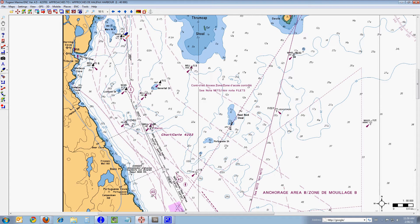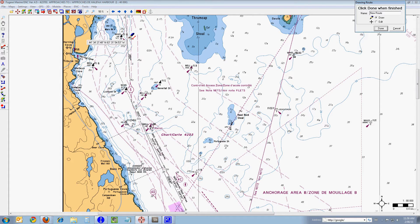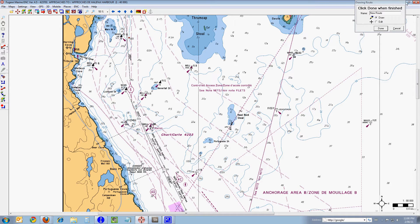I'll go up and start my route just east of Mars Rock here. I start the route by left-clicking once. When I left-click, you'll notice that two things happen. The first is that a little waypoint appears here and it is automatically named 001. The second thing that happens is that I get a dialog box in the upper right-hand side of the screen, which is the drawing route dialog. You can put the name in here and choose from one of two radio buttons — the default is draw, which is what we want. We'll come back to name the route when we are finished drawing it.